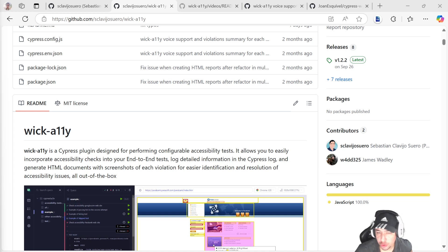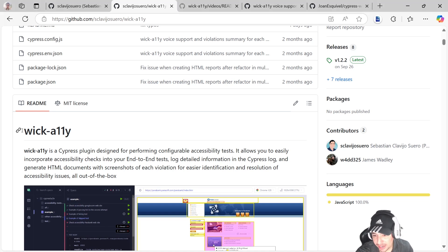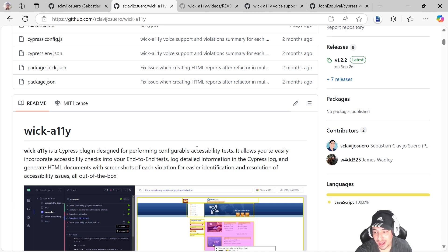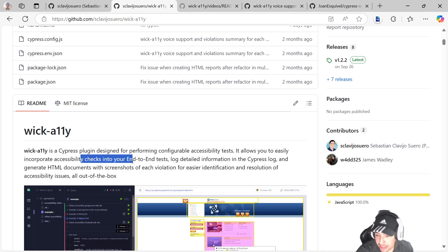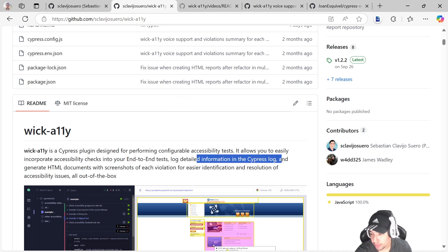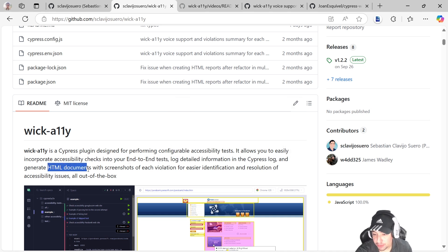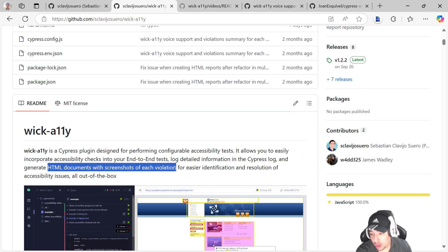Hello masters, welcome back to Joint Media. Today we're going to talk about the WickAli Cypress plugin. This is a plugin designed for performing configurable accessibility tests. It allows you to easily incorporate accessibility checks into your end-to-end tests, log detailed information in the Cypress log, and generate HTML documents with screenshots of each violation.